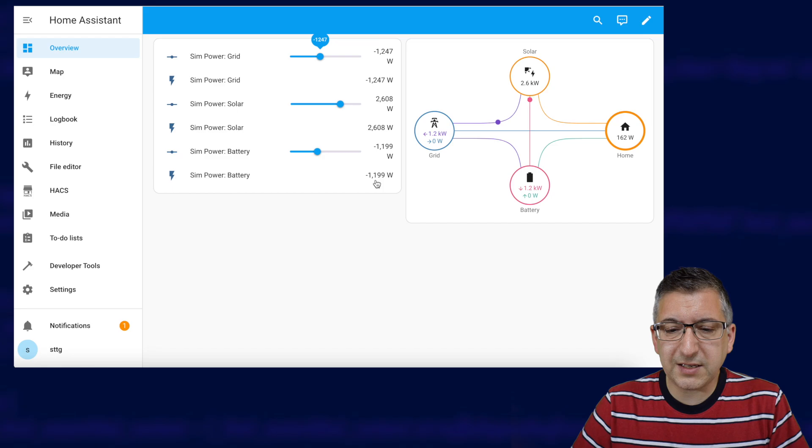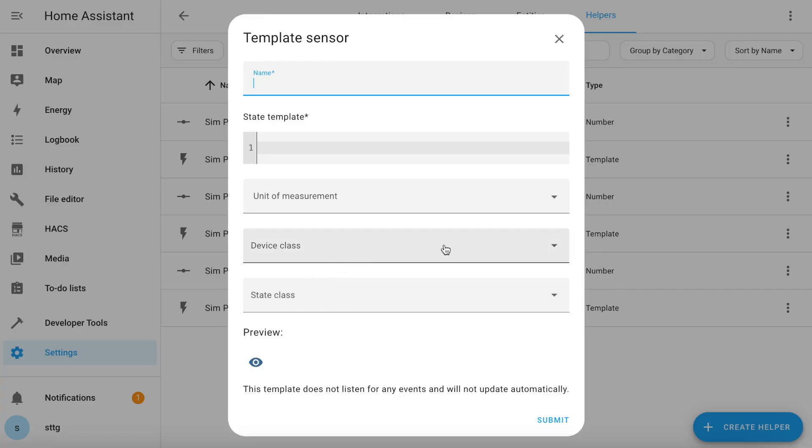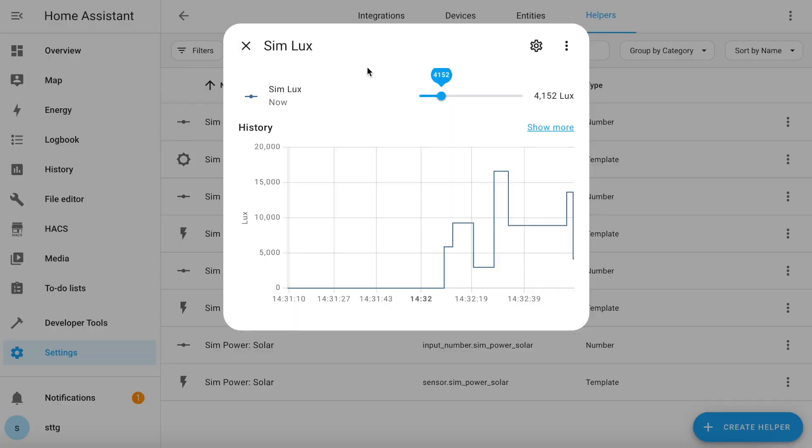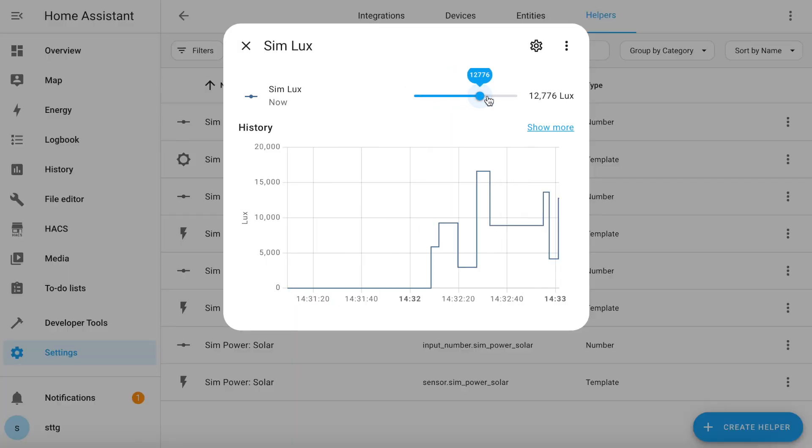This method isn't just limited to power sensors — you can simulate all sorts of numeric sensors this way, like battery charge percentages, temperature sensors, air quality, light levels — basically anything listed in the device class drop-down of the template sensor helper. I use simulated sensors to test automations for all sorts of things in a controlled way without needing to wait for real sensors to give me the required values. For example, if I'm writing an automation that will only run when it's dark, I can test it during the day by feeding it a simulated sensor that I can control.